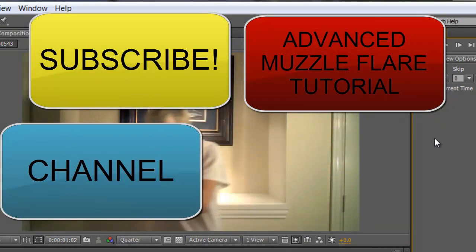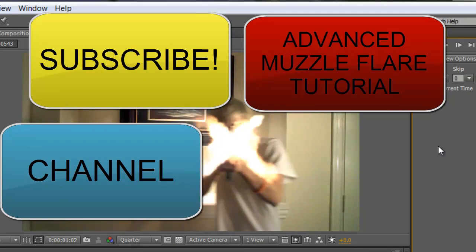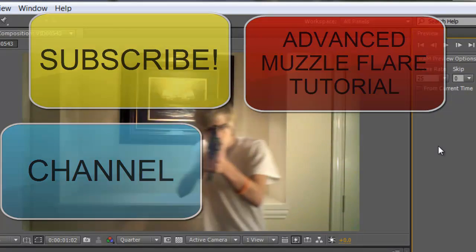And that's how you do a manual tracking. Thank you for watching. Please rate, comment, and subscribe.